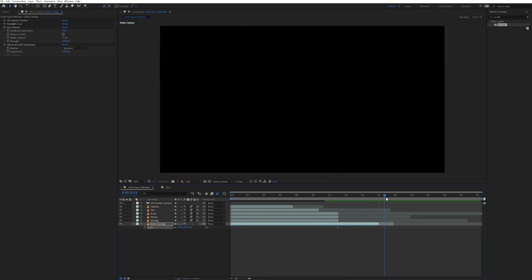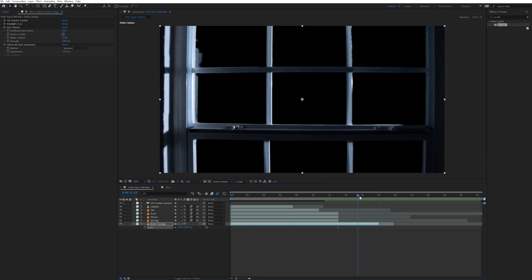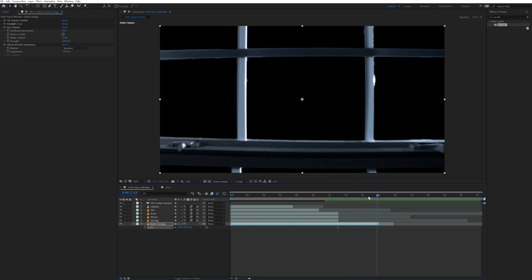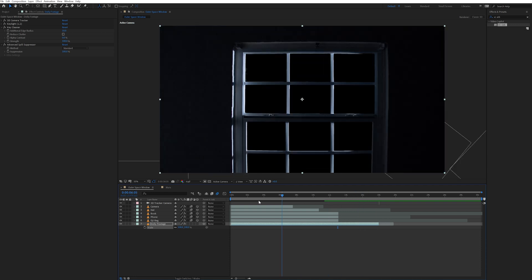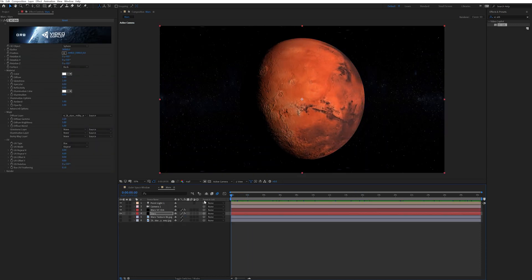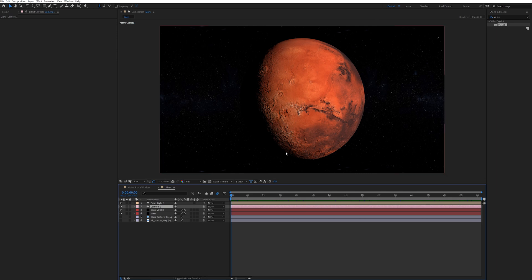Now for this effect since I want the camera to move through the window and continue out into space and keep zooming in on the planet, I need to animate the camera in the Mars composition. So in the Mars comp I made sure I was at the beginning of that comp. Selected the camera.